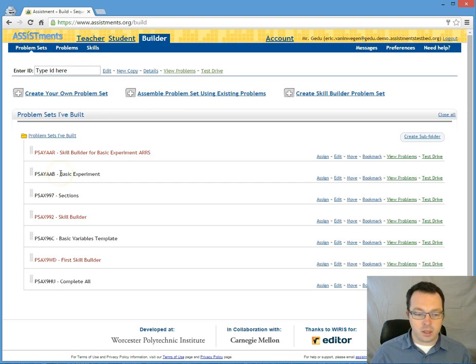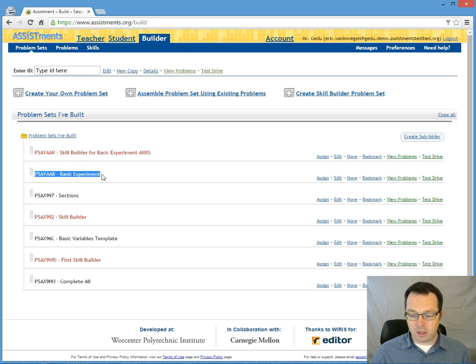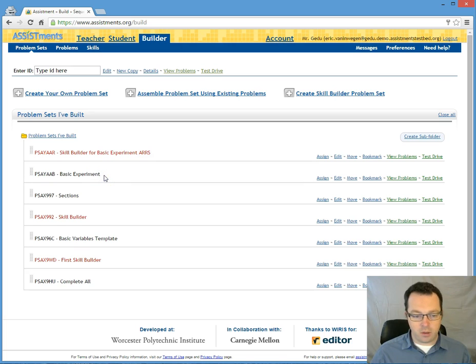And so what you do is you contact one of us here at assessments and you just tell us the problem set ID and that you would like it to be displayed as a skill builder and we can take care of that for you.